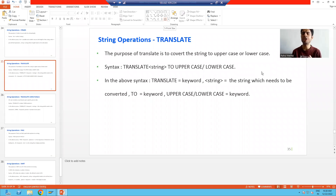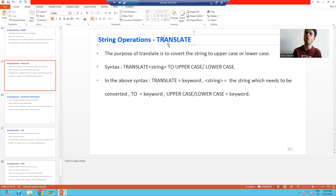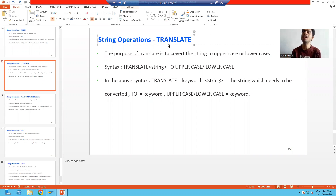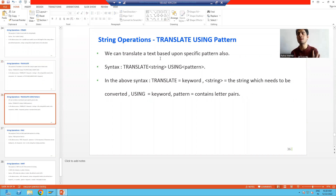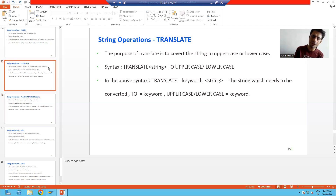Hello everyone, we will continue the topic string operation and in this video we will cover the string operation translate. What is the function of translate? Using translate you can convert a string to uppercase or lowercase. Along with this we can do the translation based upon some pattern also. Pattern means we will define the rule and based upon that we can translate a string. So the purpose of translate is to convert a string to uppercase or lowercase.